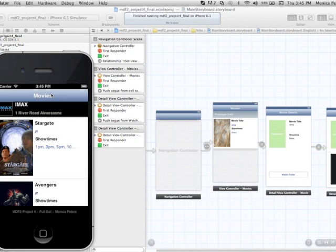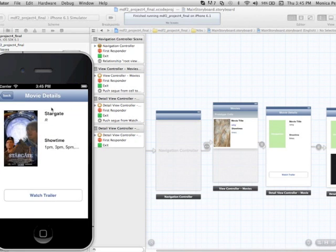This is controlled by the navigation controller, so as I'm clicking through, the navigation controller handles telling me where I am and gives me that back button.